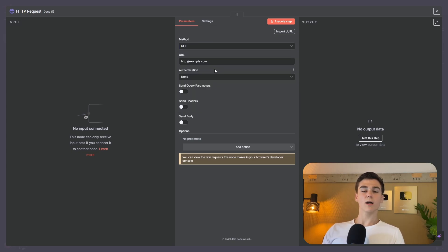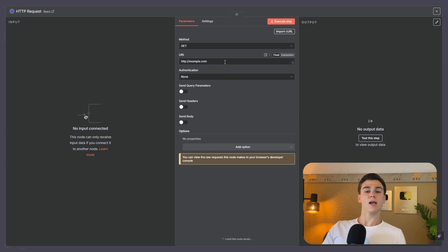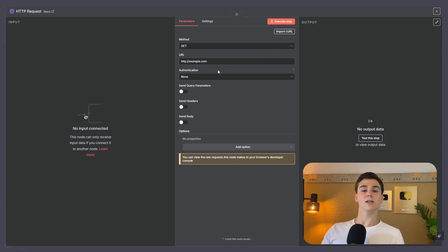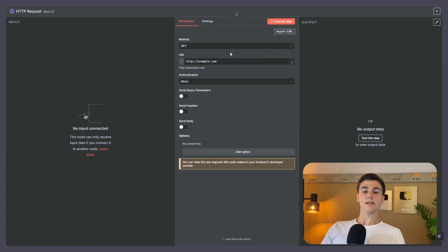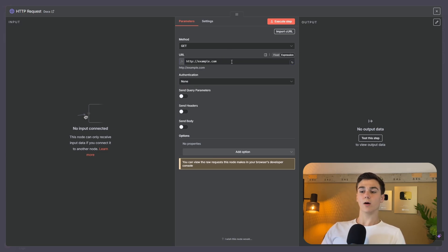Next, you have the URL and this is going to be the end destination of where your request is going to send data to. In our case, it is going to send data to example.com. There are two different URLs you can send: a static URL and a dynamic URL. When it is set to fixed, the URL is always going to be the same destination. But you can also put it on expression, and then you can dynamically enter the URL in this field, so the destination is going to be different every single time.